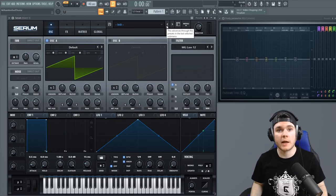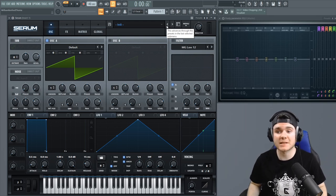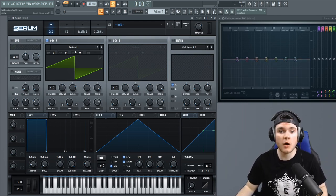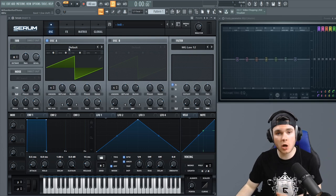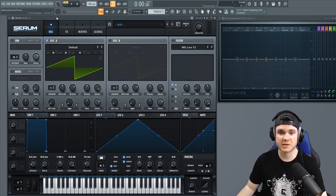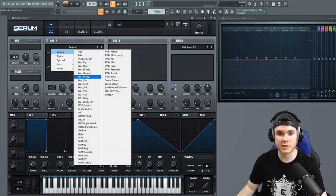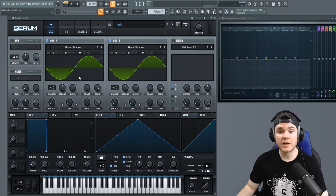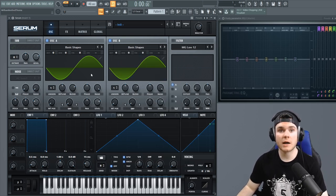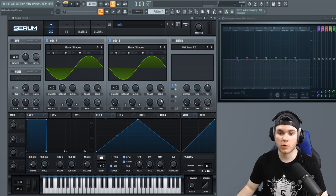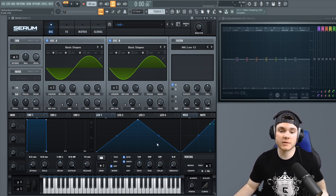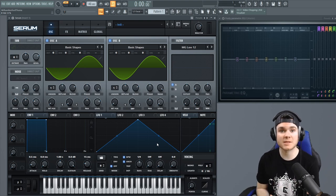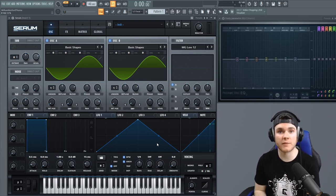The setup I have here is Serum to my left and an EQ up top — the EQ is going to display all the frequency action I'm going to show in Serum. When we start off we just have a saw wave, but I'm going to pull up on both oscillators just the basic shapes preset so you can see what it's like to do FM. The first thing I do when FM-ing is turn down one of the oscillators to use as the modulator while the other one is the carrier.